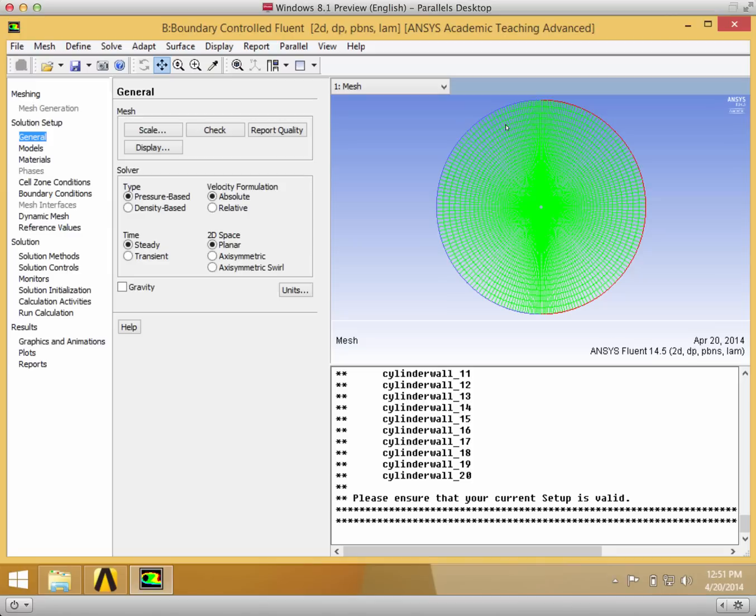If you do get a few errors, I would recommend going back to the workbench and right-clicking setup and reset just in case there's any errors that have propagated through and that should fix them all.